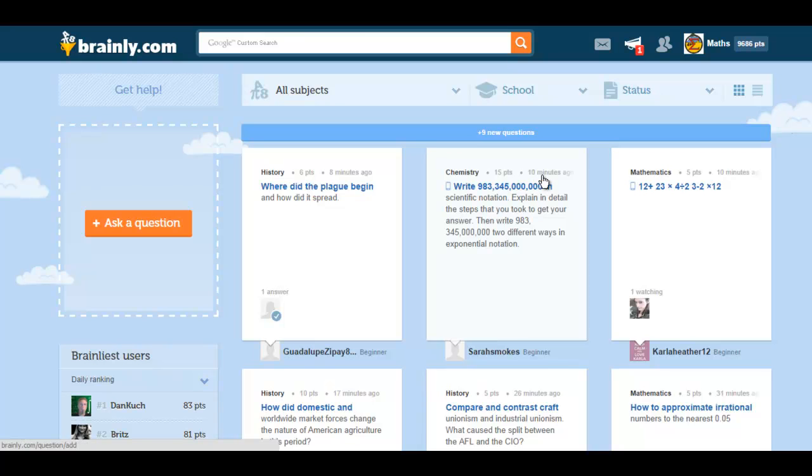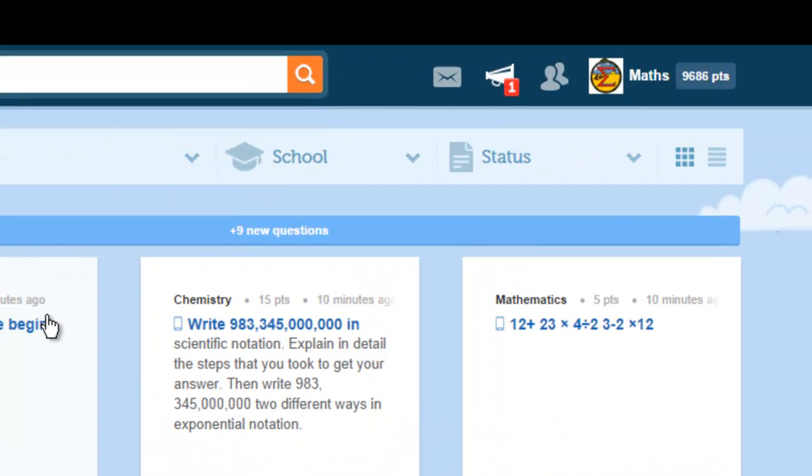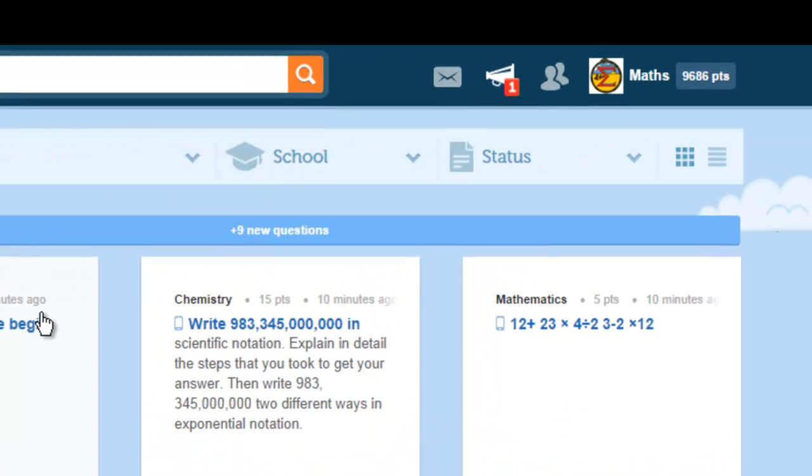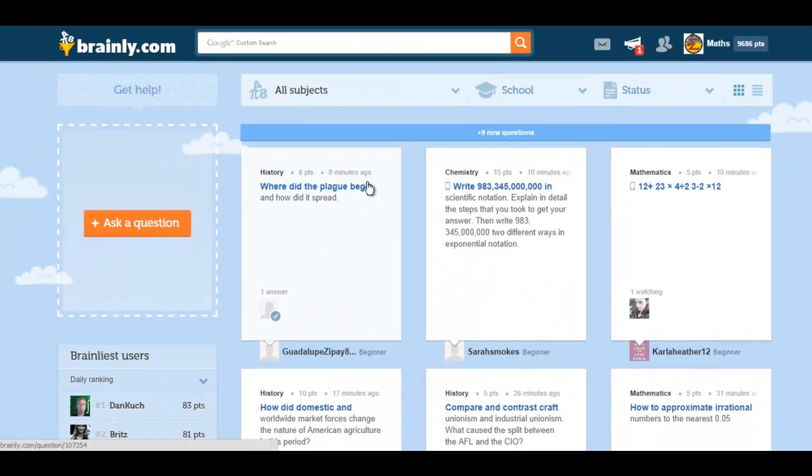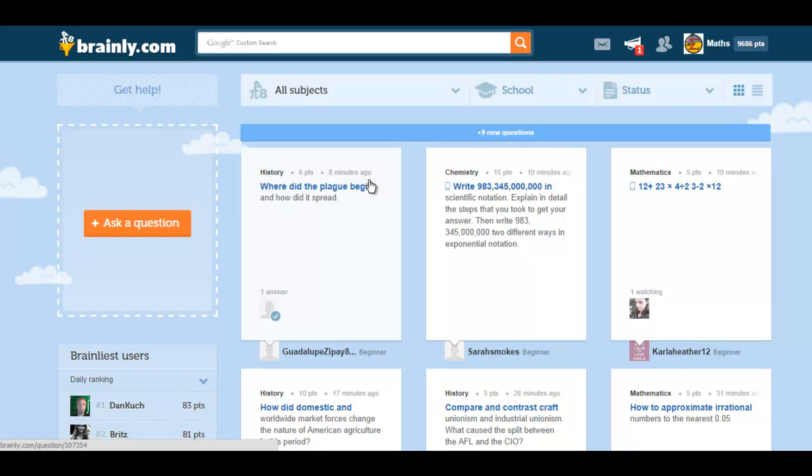OK, so I've given you a rough idea about what brainly.com is about. Now, what's so special about the site? Well personally, I think it's the point system. When you ask questions, you lose points, but when you answer questions, you receive points. So we have this give and receive culture in the community.